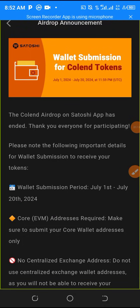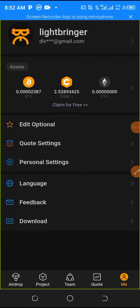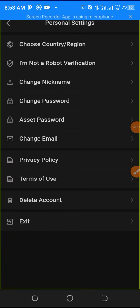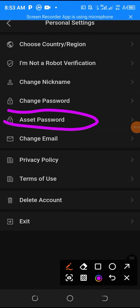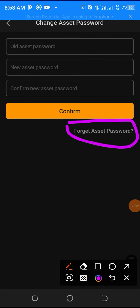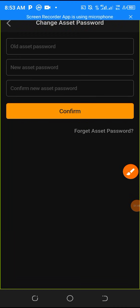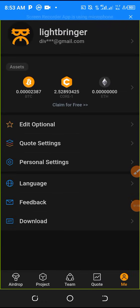First of all you need to set up your asset password. If you go to 'Me' you'll see personal settings, then you will see asset password. If you are forgetting your own personal asset password, click on asset password, then go to 'Forget Asset Password.' They will send you an email that you will use to set a new asset password, because without it you are not going to withdraw or set up your withdrawal address.